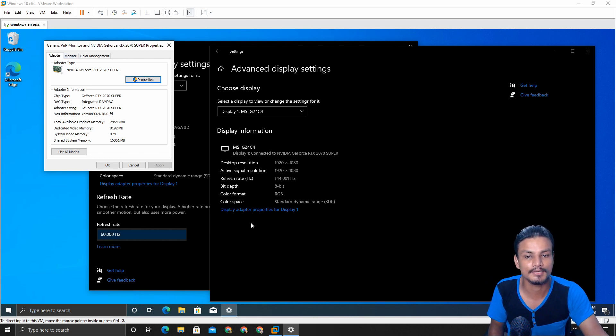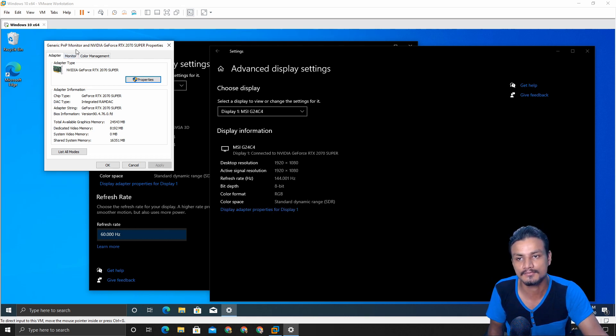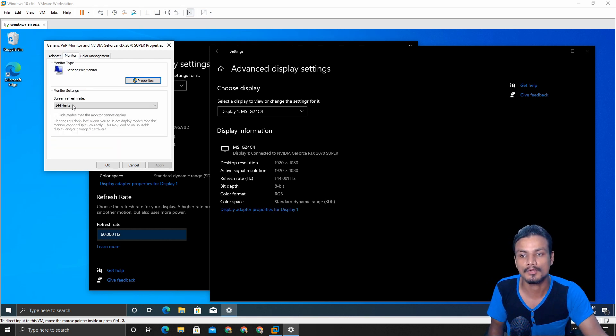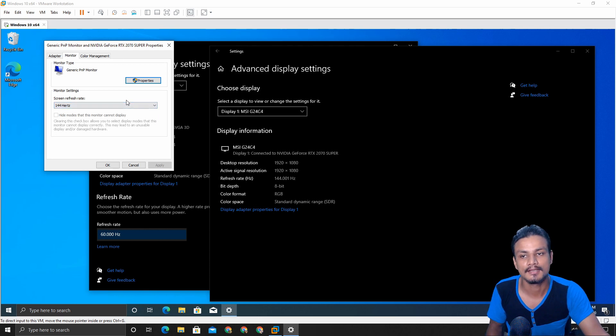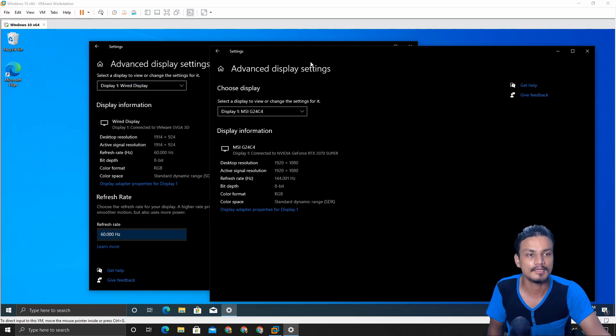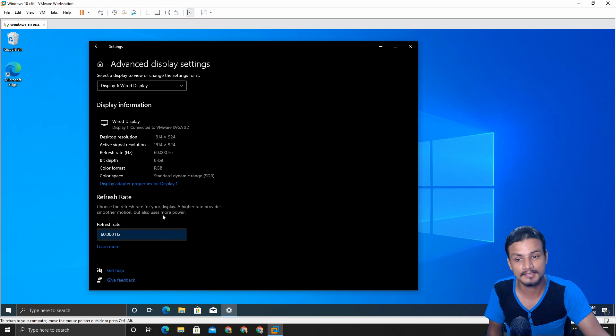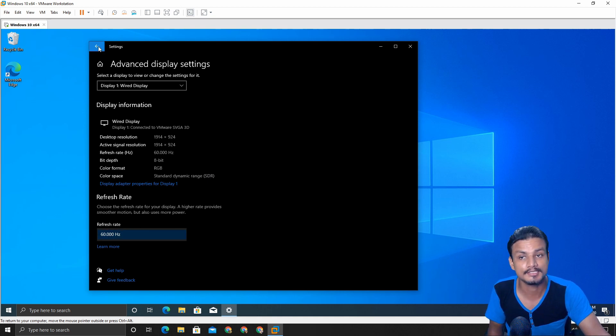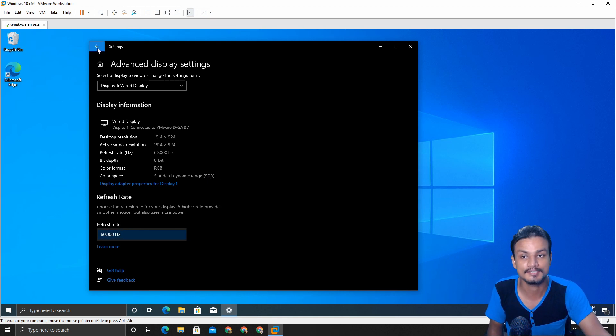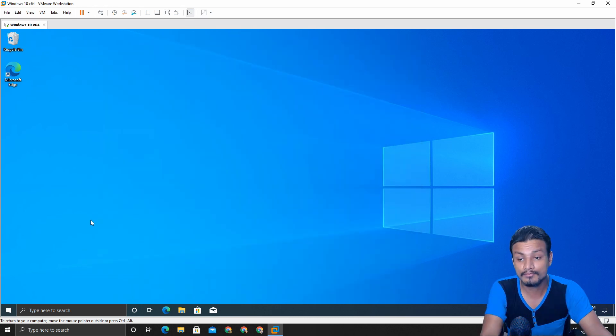We can change the refresh rate settings by going into the display adapter properties, from their monitor, and after that we can choose our refresh rate. But in Windows 20H2 update it's here, it's much simpler to find the refresh rates.